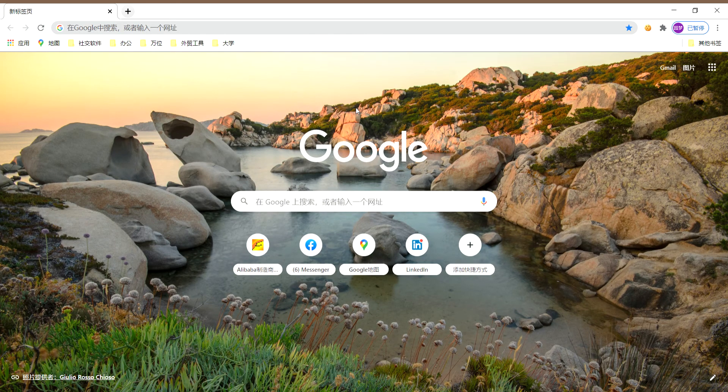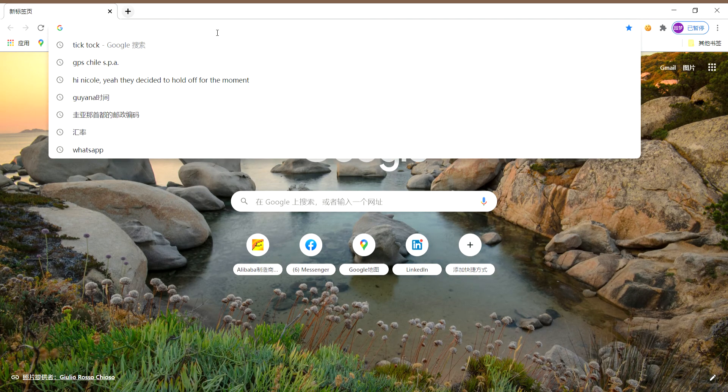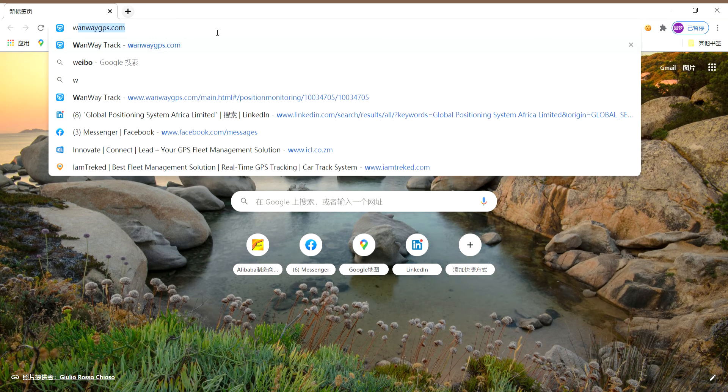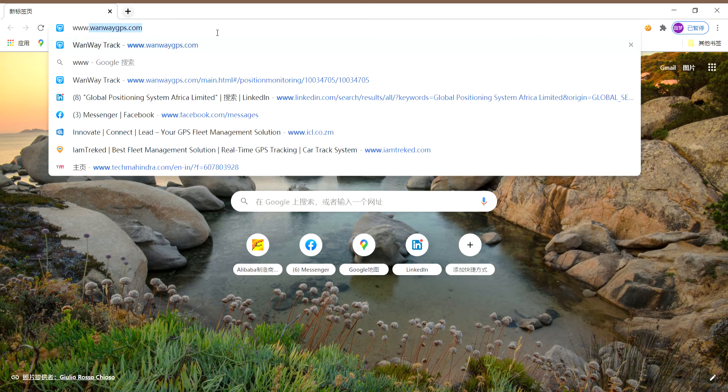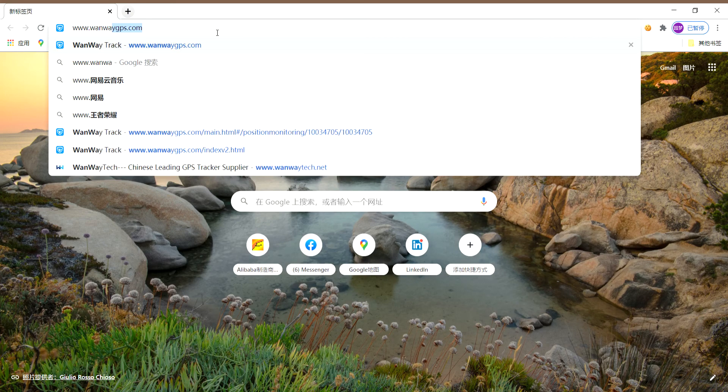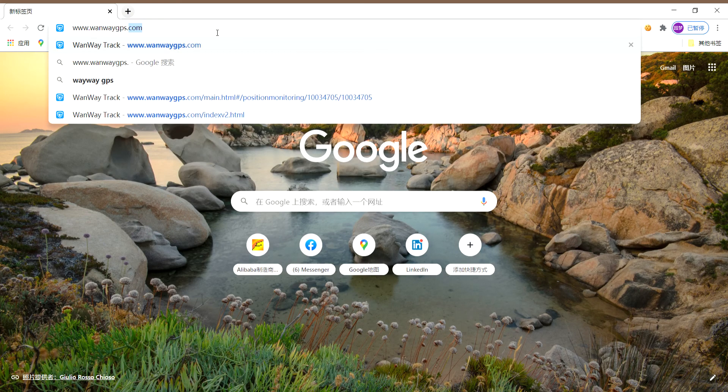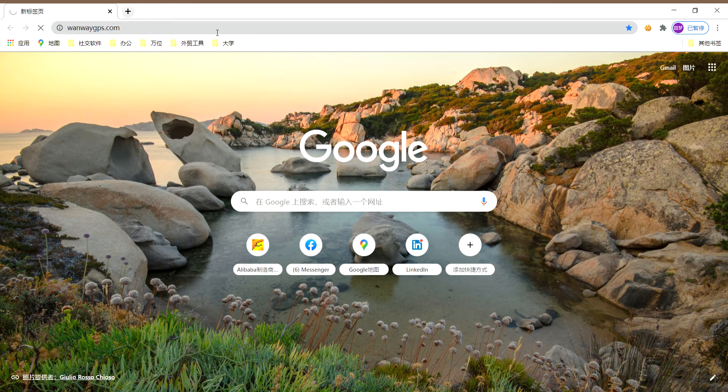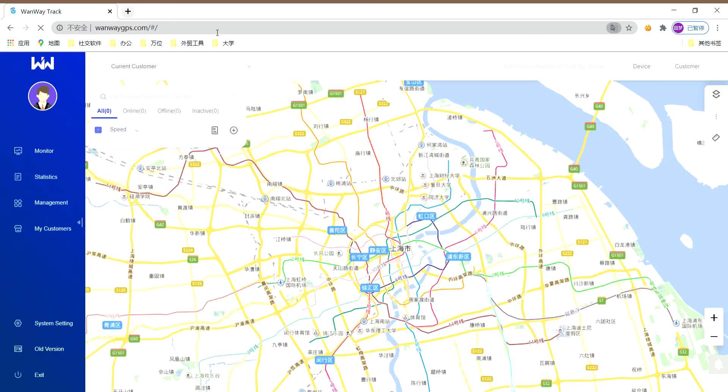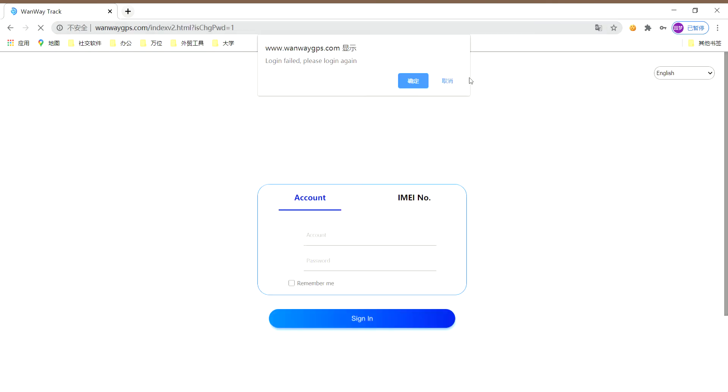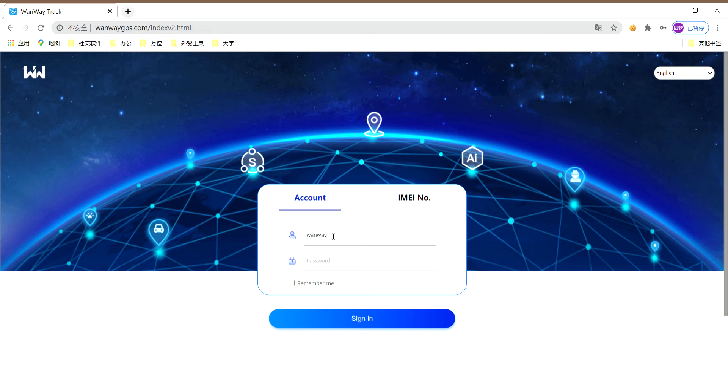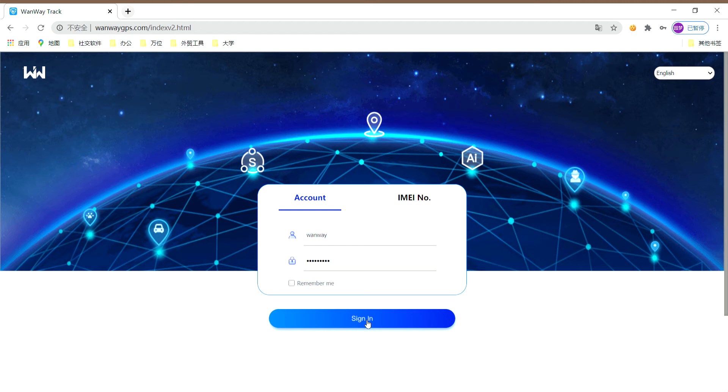First of all, please enter our website www.onewaygps.com. In the middle, please enter your owner account. You can contact our salesperson to provide this information after you purchase our product. Now I'm using the demo account.